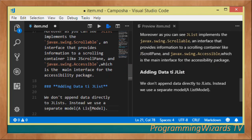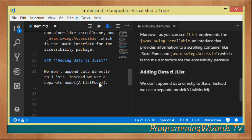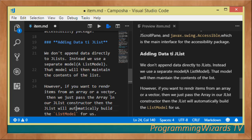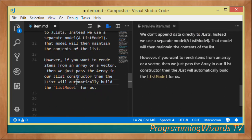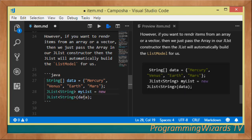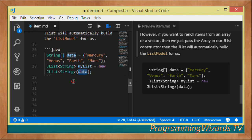To add data to JList, you don't normally append data directly. Instead you use a separate model, like a ListModel or DefaultListModel, and the model becomes responsible for maintaining the contents of the JList. However, if you want to render items from a simple string array or vector, you can just pass the array in the JList constructor and it will automatically build the list model for you.